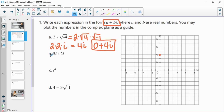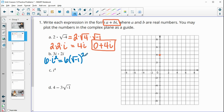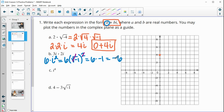Part b is three i times two i. So three times two is six, and then we have i times i, which is i squared. Remember that i is the square root of negative one, so when we square that, the radical and the squared cancel. We just end up with six times negative one, which is just negative six. So here we only have a real part.